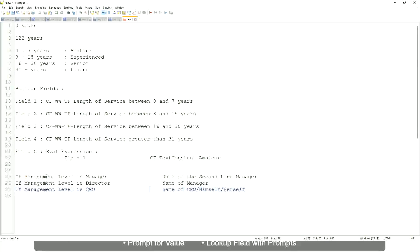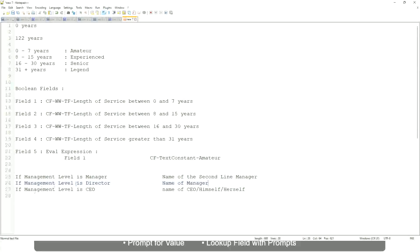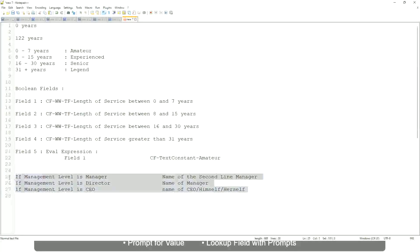This is what we're going to do. So if this is a requirement, like if the management level is a manager, we have to return the second line manager's name so that it is a clickable link. If the management level is director, you have to return the name of the manager. Because the director may not have a second level manager, right. He may be reporting directly to the CEO and if it is a CEO, return the name of the CEO, which is himself or self. If this is the criteria that you have to do, this is the case. This is a calculated field you have to come up with.